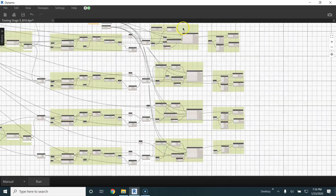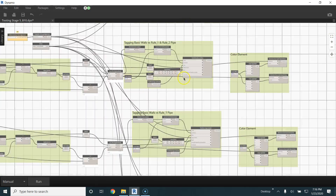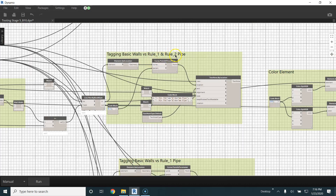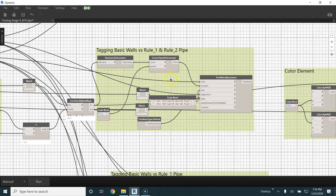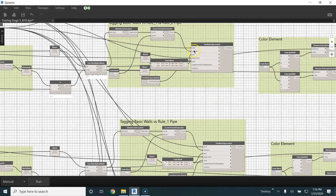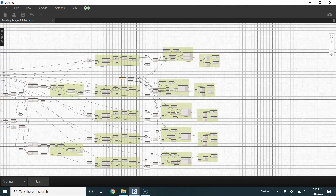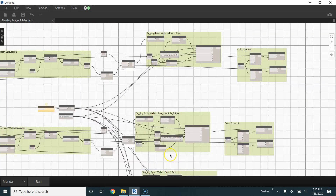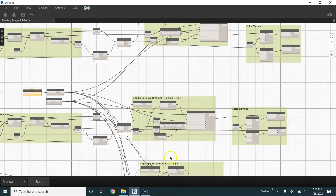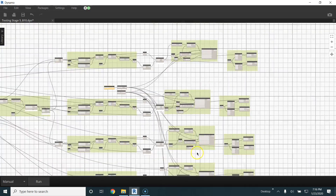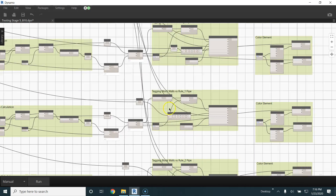We will see that these are the set of pipes which are intersecting commonly with both elements — rule one pipe and rule two pipe — that is in our case the 40mm and 50mm diameter pipes. Again, the guys who are meeting the criteria will be tagged in the 2D scene and colored in the 3D scene.